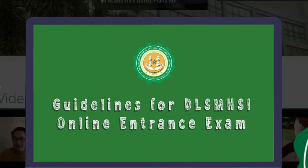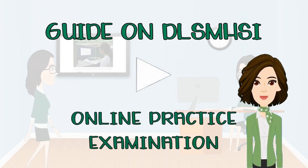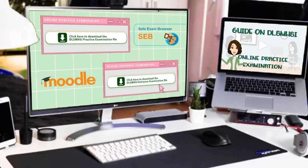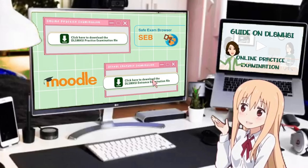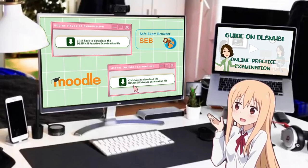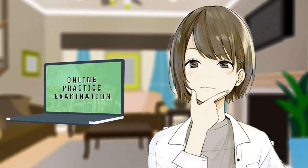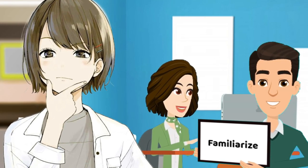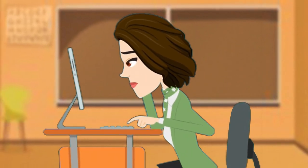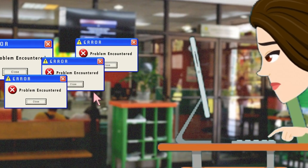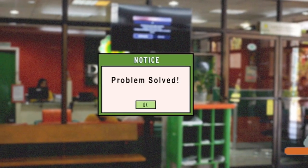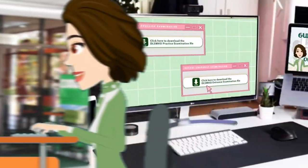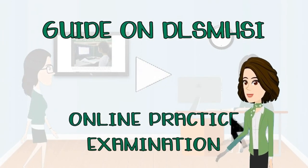A pleasant day to everyone! In this video, we shall discuss in detail how to use the system for DLSHSI Online Practice Examination, which is the same system we shall use in your actual entrance examination or qualifying entrance scholarship. The purpose of taking the practice examination is for you to be familiarized with the general aspects of the exam. So without further ado, let's get started!